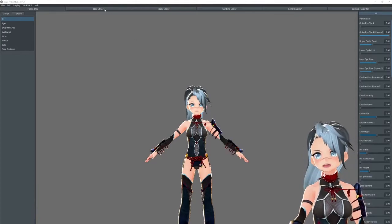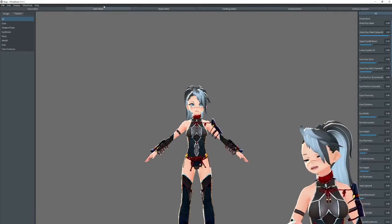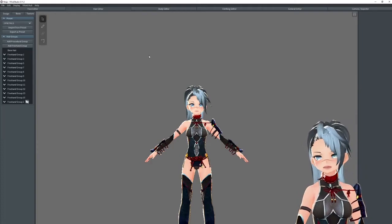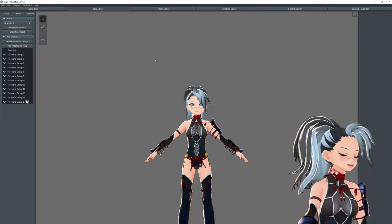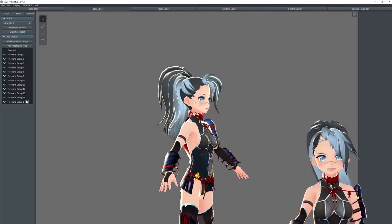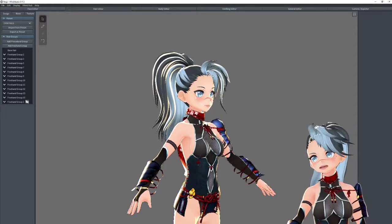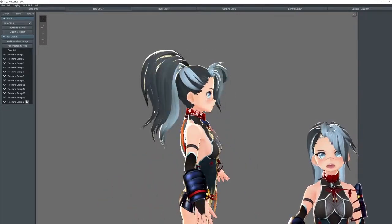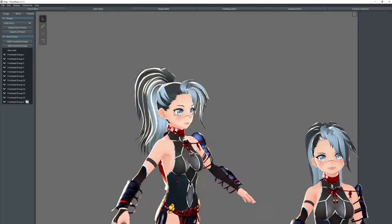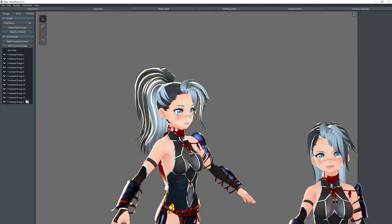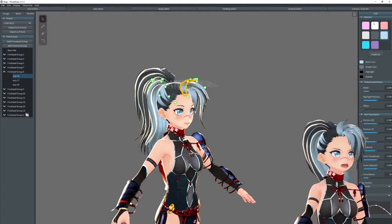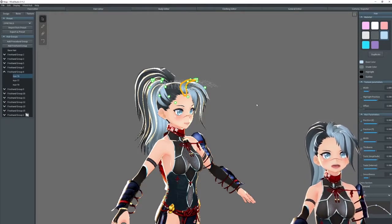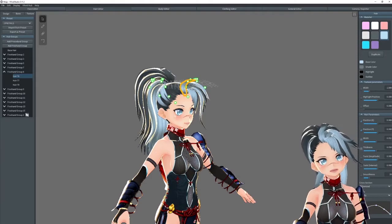Now that VRoid Studio is open, you're going to go to the hair editor. For this video, I'm going to do two different things — I want my bangs to remain one color but I want my ponytail to be the ombre. To do that, you're going to have to pick each hair to be its own separate material and edit the one material that you want to be ombre.